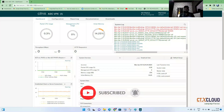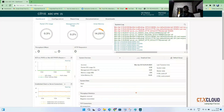Hello guys, welcome back to the CTX Cloud. This is video number three in our NetScaler training. In our last video we saw how to configure your NetScaler, how to upload the license, and some basic functionality — how to reboot your NetScaler and how to configure some basic settings.